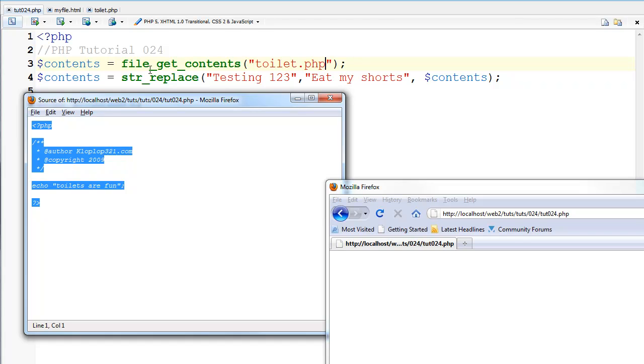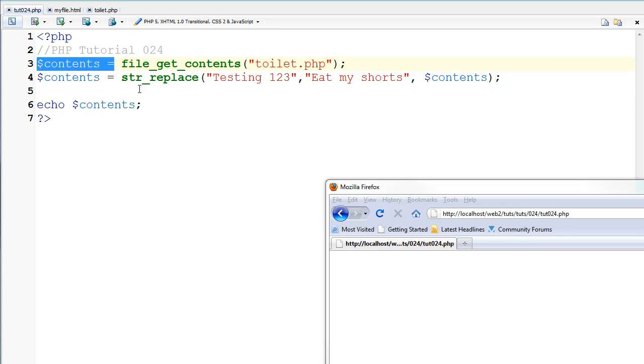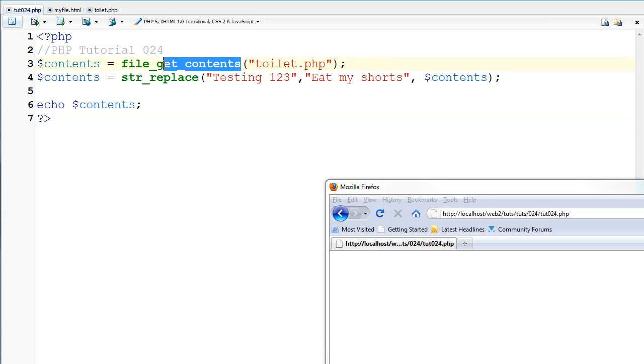Now if we wanted to include it, we would just use, we would replace this with include and take this part out. But the point of this tutorial is for the function file_get_contents.